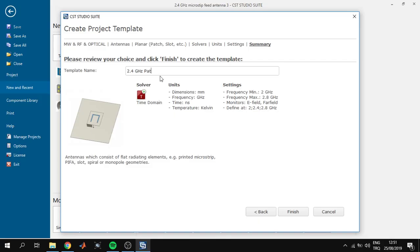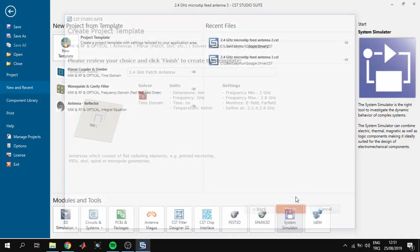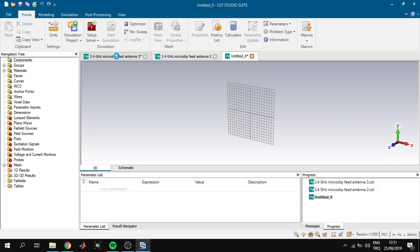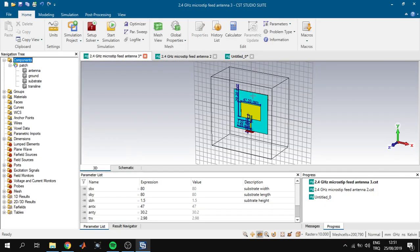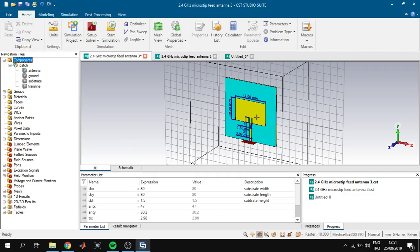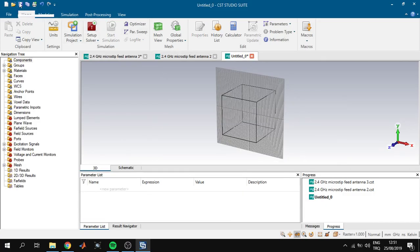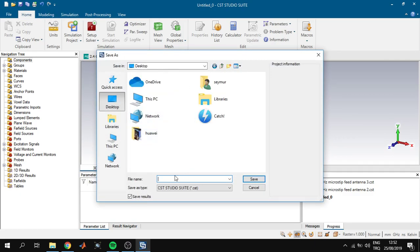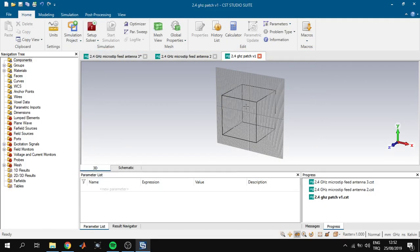CST has created the template. We can change the template name for use in the next videos: '2.8 GHz patch antenna'. I have already done this project and you can see all the dimensions. First of all we will save this project — I will name it '2.8 GHz patch version 1' — and click OK.